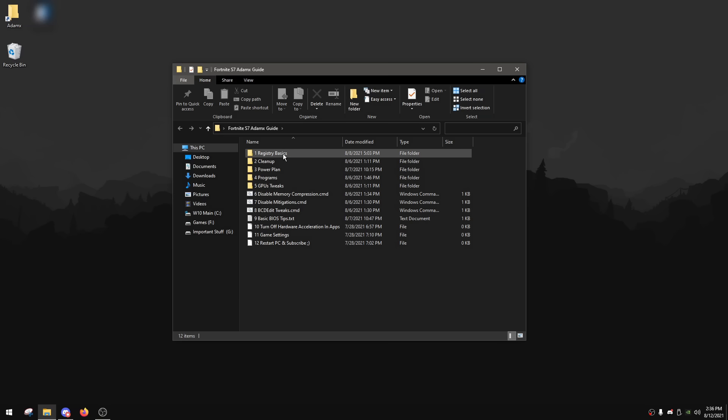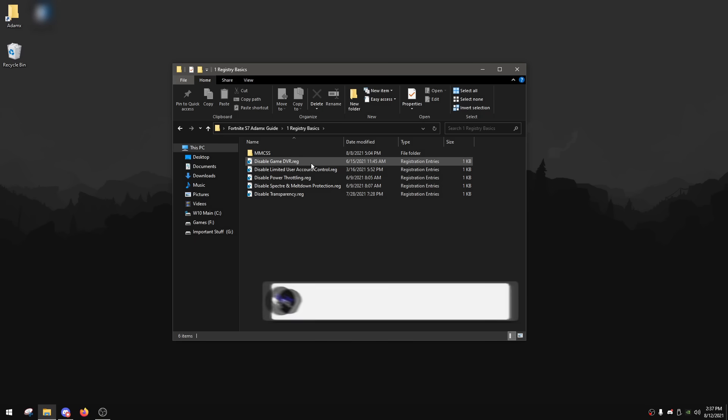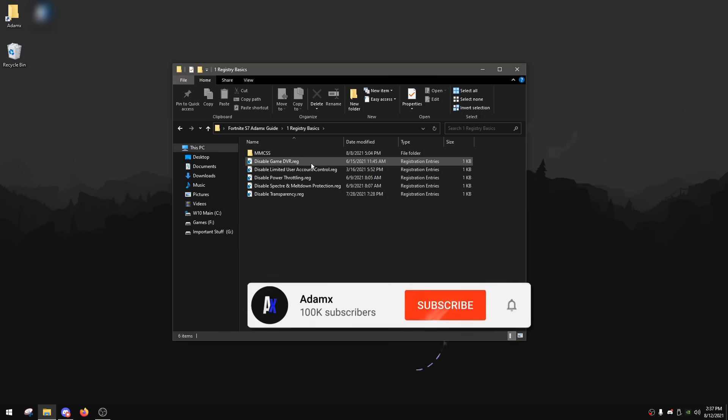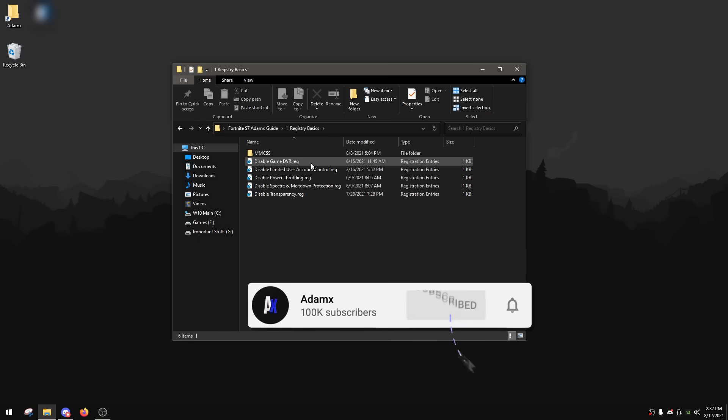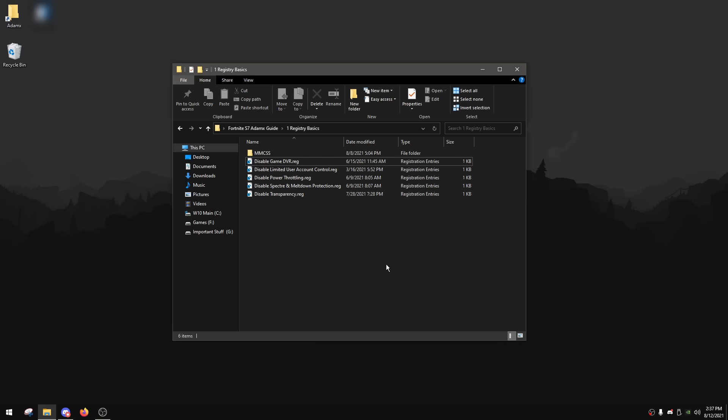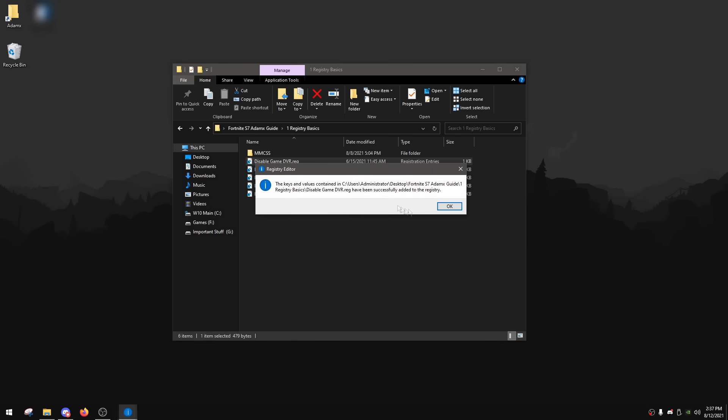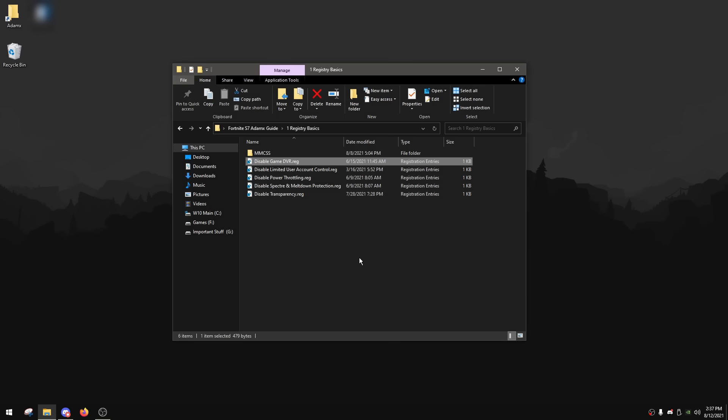So we're gonna start with the registry basics folder, which will contain some registry tweaks that while they're basic, they can actually help a lot with your input latency and gaming performance. So we're gonna start with disable Game DVR. Most of you should already know this or maybe have even done it. Game DVR is like Windows version of Nvidia Shadowplay, but almost no one uses Game DVR, but it still keeps running in the background either way and it ruins your input latency a lot. So to disable it, simply double click on it, click yes and then okay.